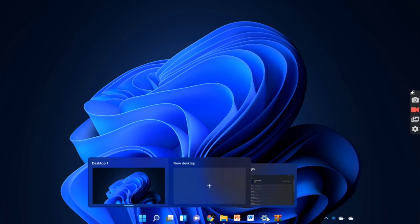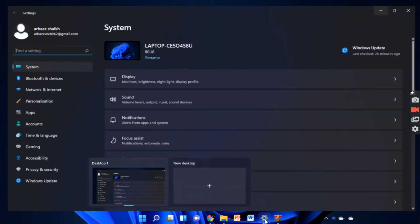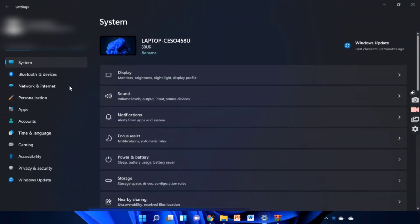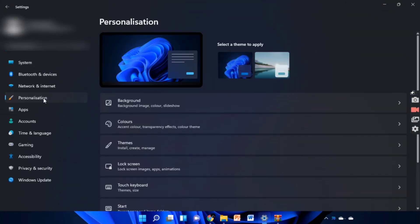Now go to settings and click on personalize option. Here you can change your background. Click on this background.